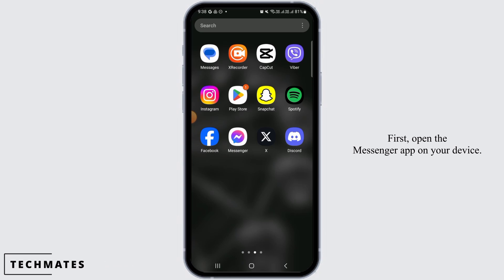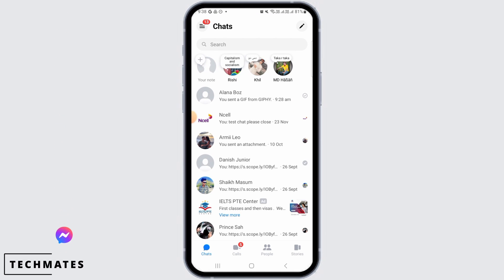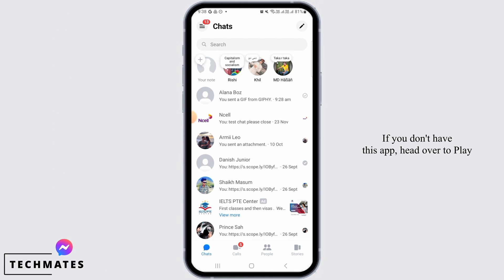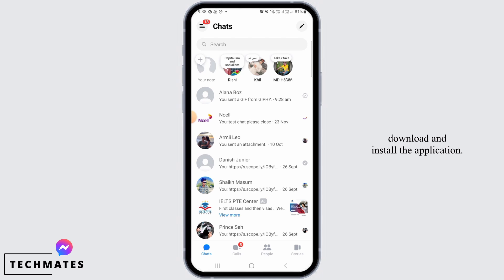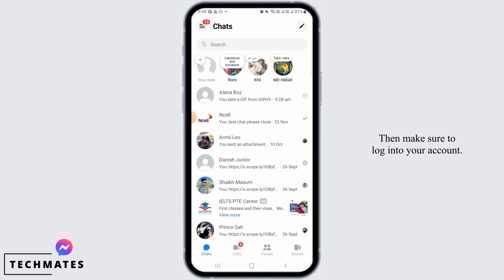First, open the Messenger app on your device. If you don't have this app, head over to the Play Store or App Store to download and install the application, then make sure to log into your account.